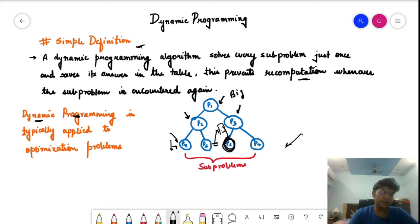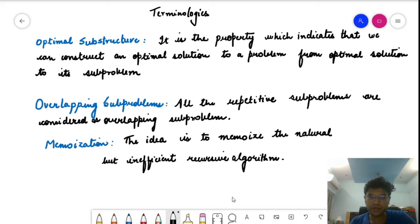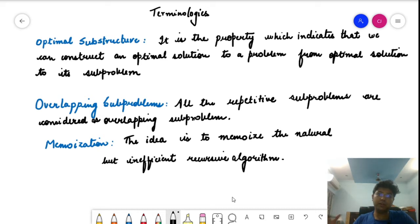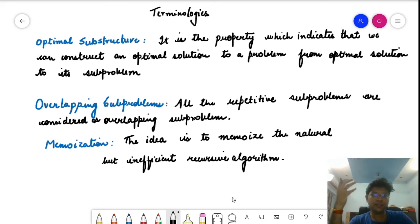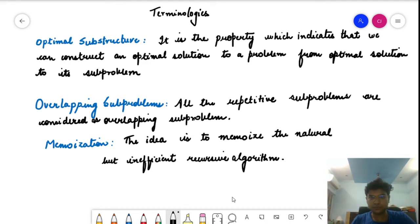Now let us go through the terminologies of dynamic programming. There are certain properties we need to look for. There isn't much to memorize, but there are certain things which come up most often in dynamic programming that we should be familiar with.